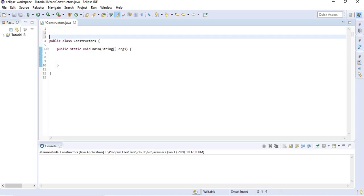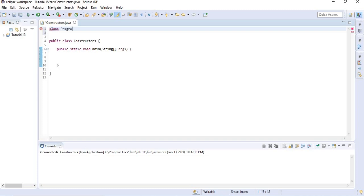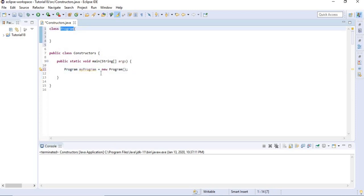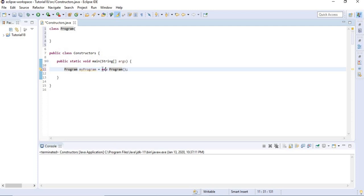To keep things simple I'm going to add another class in this file and I'm going to call it Program. Down here I'm going to create an instance of the class. I'm going to choose a name to refer to it — I'm going to say myProgram equals to new Program. So right here we have created an instance of this class, so we created a new object of this class.